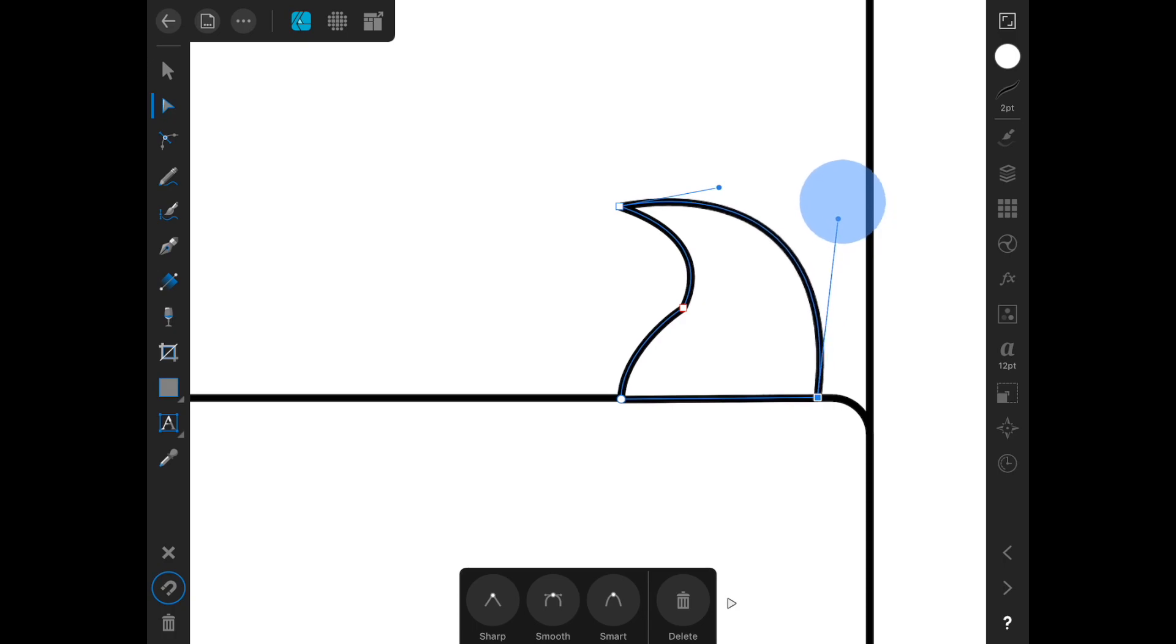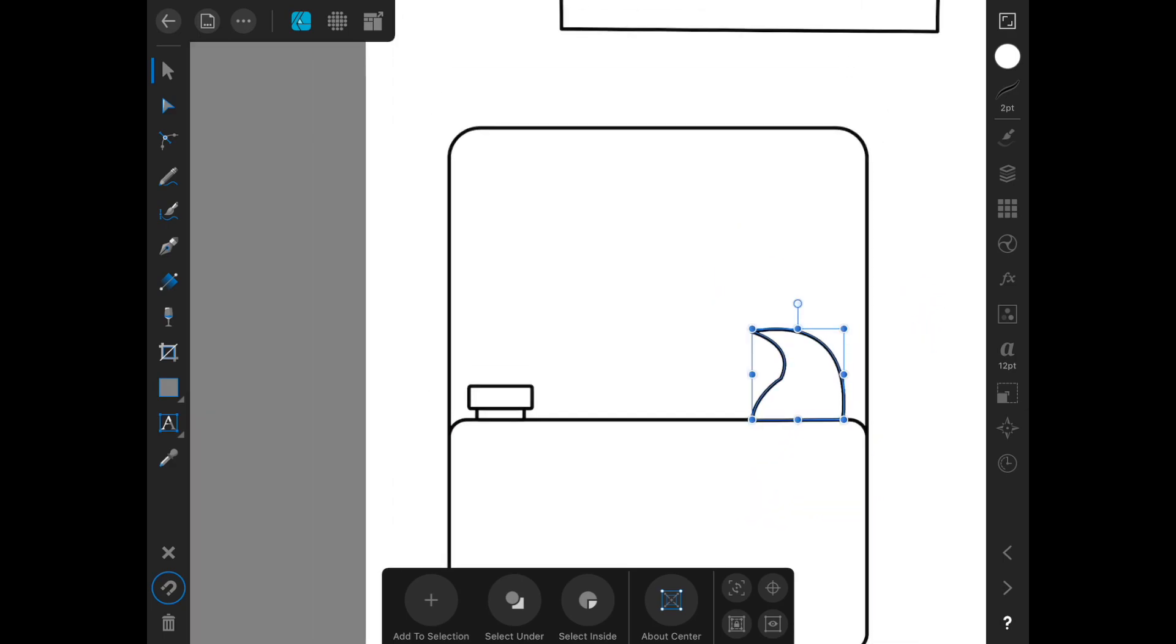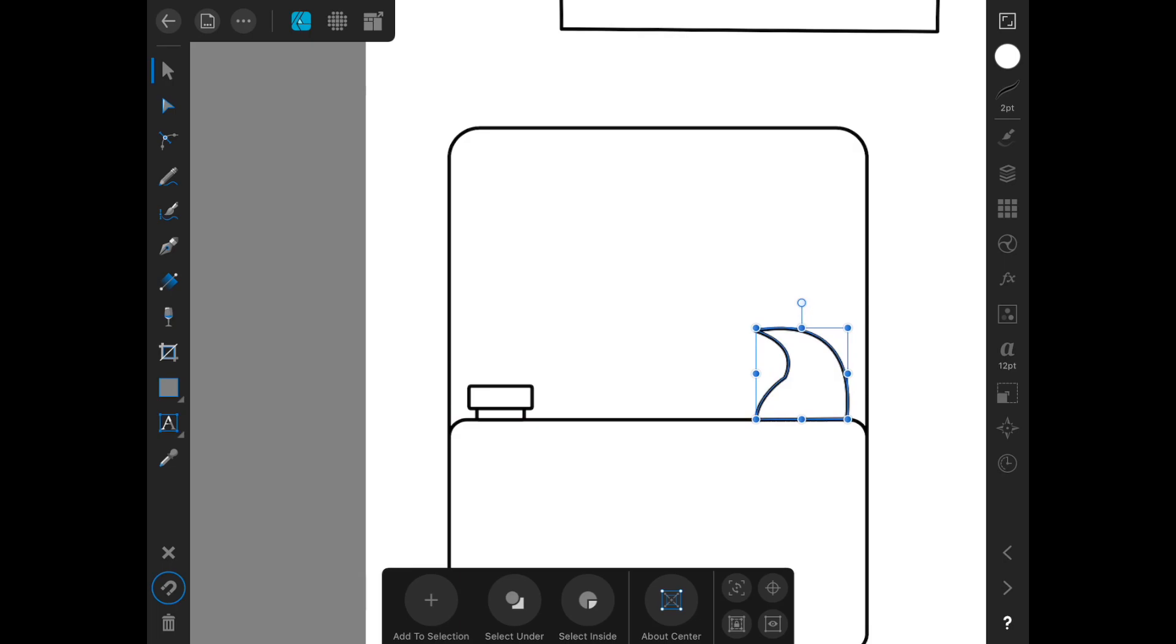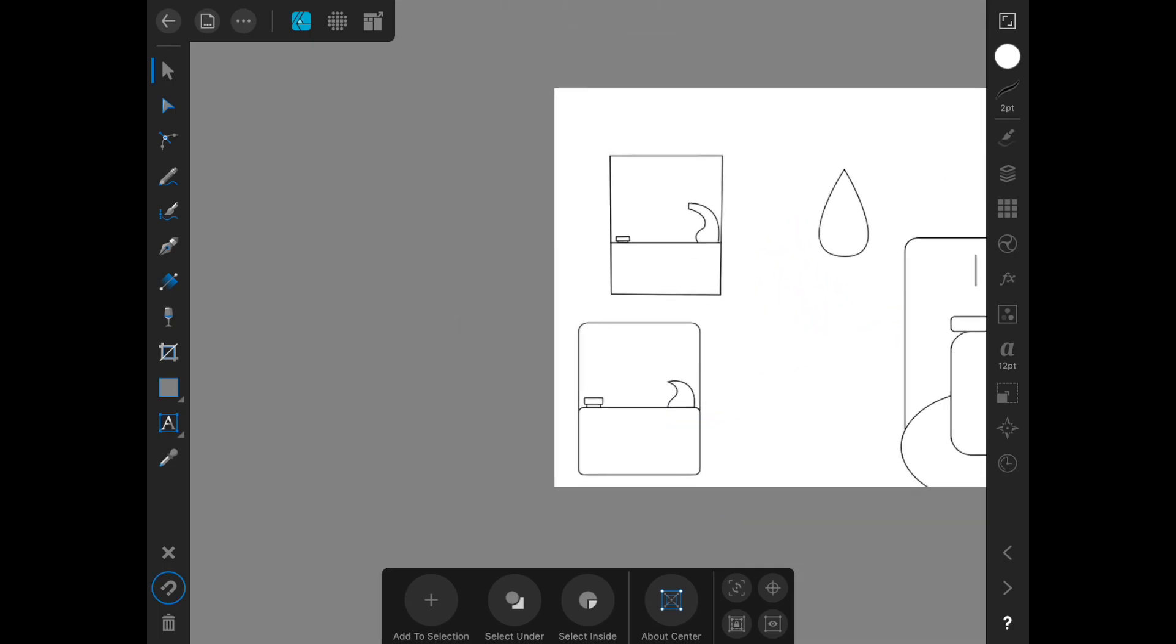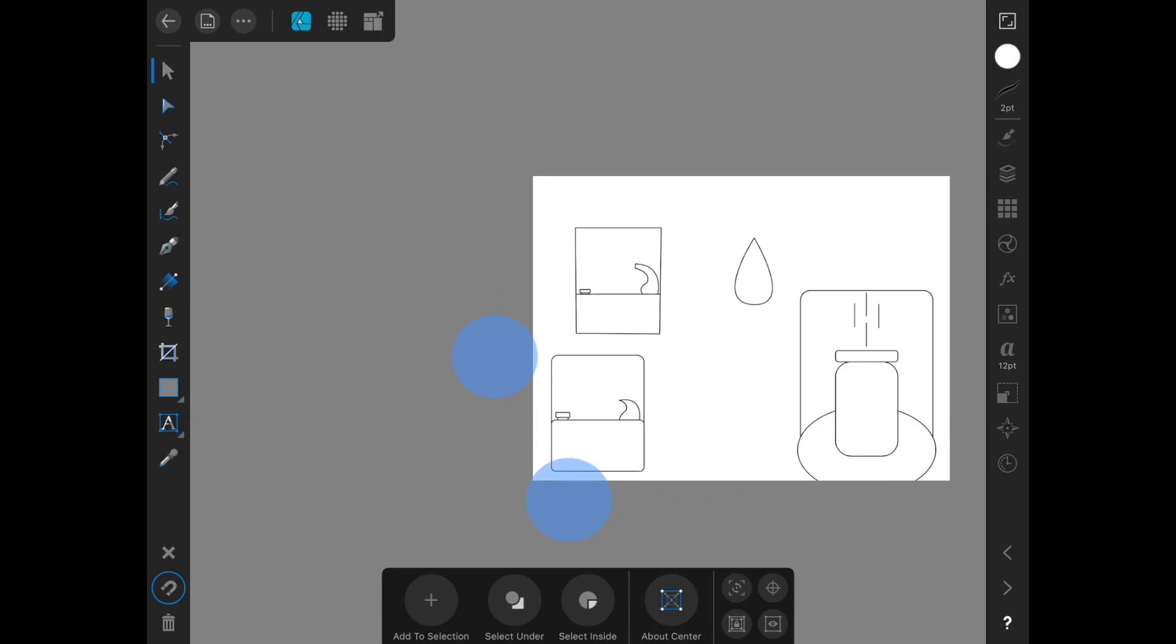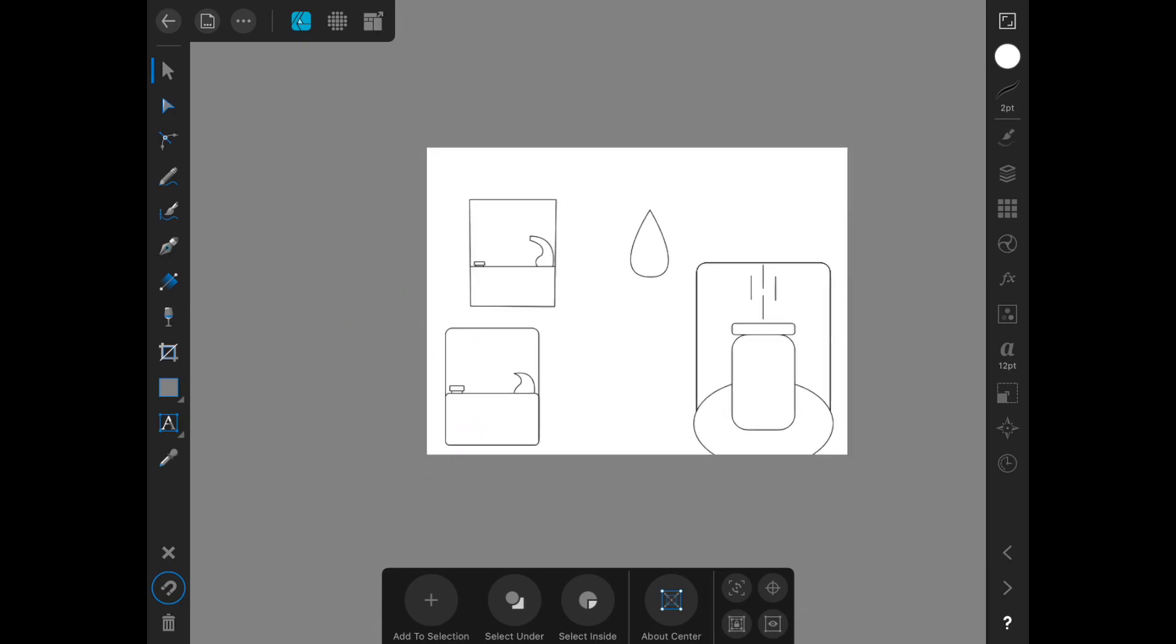Until we get that kind of shape that we're looking for. So we start with shapes and then you adjust as needed using the node tool. And then I think we have something that looks pretty close to a drinking fountain.